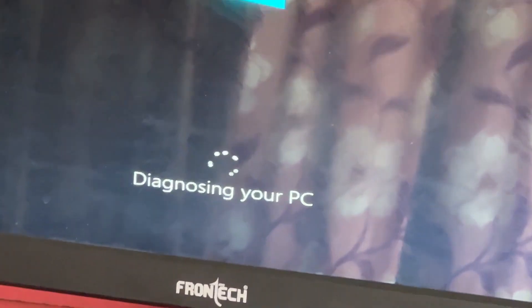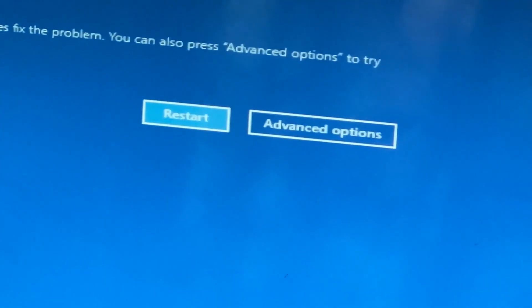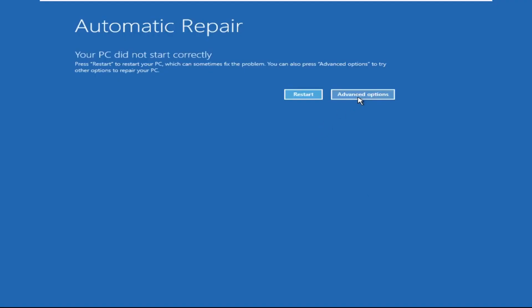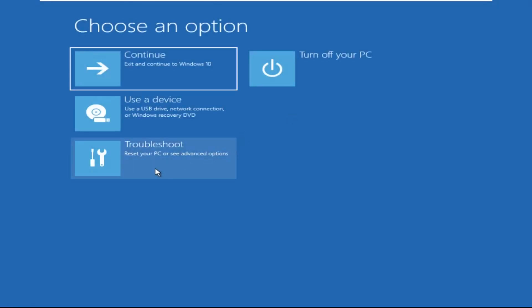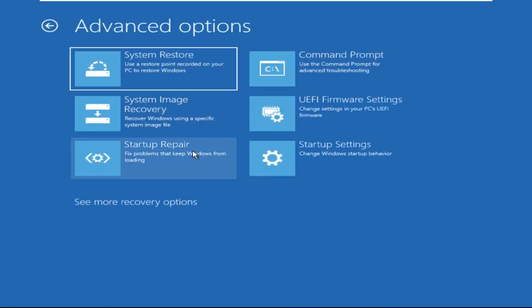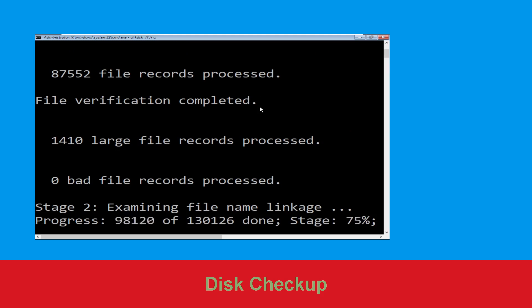Don't let the blue screen of death get you down — I will show you how to fix this problem step by step. Click on Advanced Options, then select Troubleshoot, then Advanced Options, and click on Command Prompt. Now type: chkdsk /f /r C: and hit Enter.